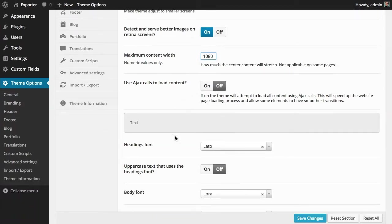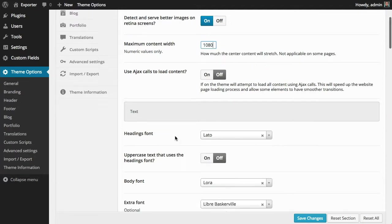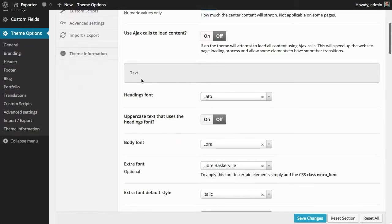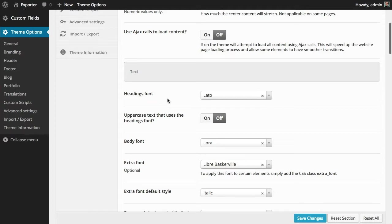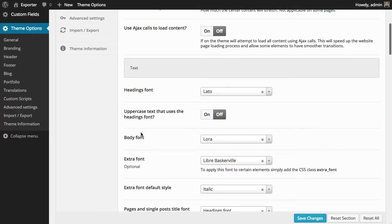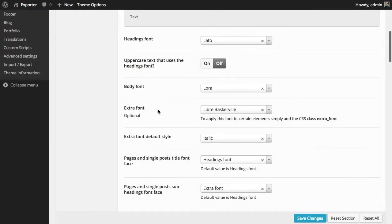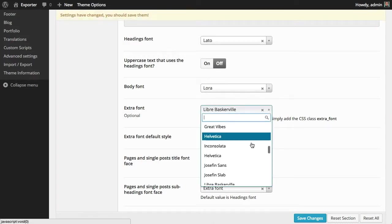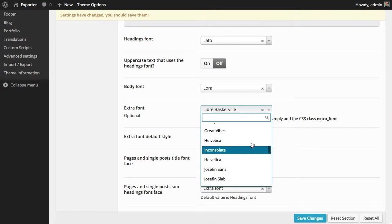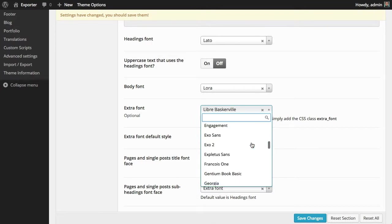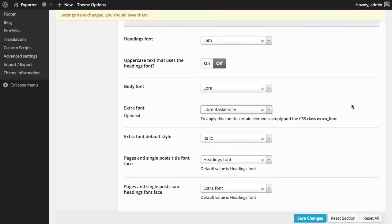Then you have here a part about the text where you can set up the headings font, the body font. You can also set up an extra font. The theme includes more than 60 fonts, which are the most popular from the Google font directory, but you